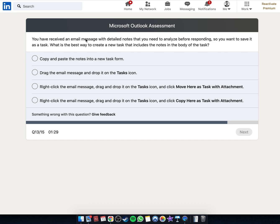You've received an email message with detailed notes that you need to analyse before responding, so you want to save it as a task. What is the best way to create a new task that includes the notes in the body of the task?